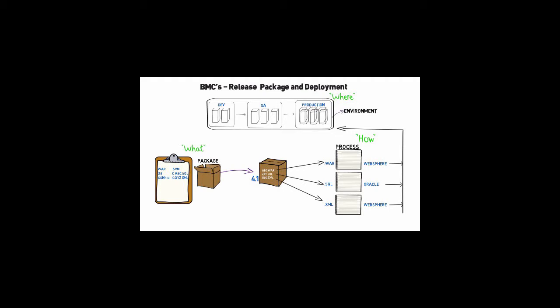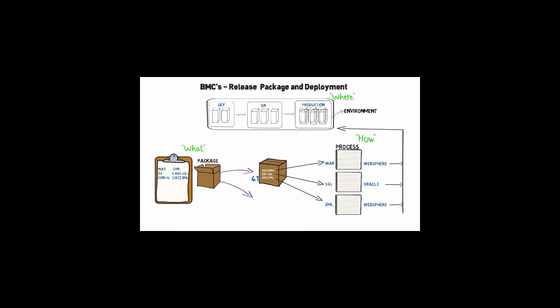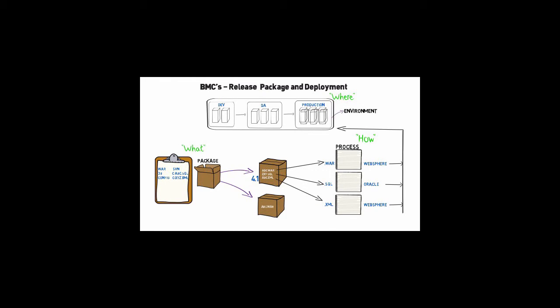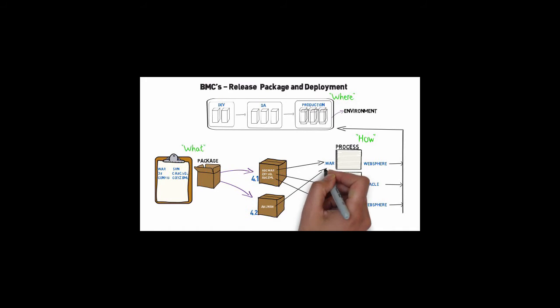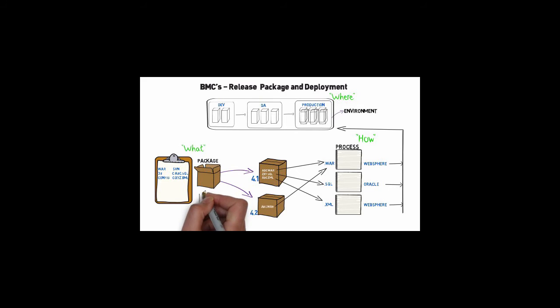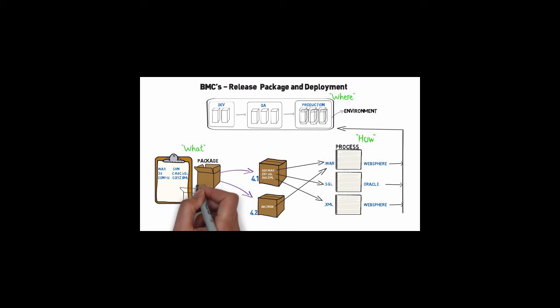Or if you need to perform an incremental deploy, you don't need to define new processes or packages. And finally, if you need to start supporting a new application, you don't have to define new processes or environments. Just create a new package definition and you're ready to go.